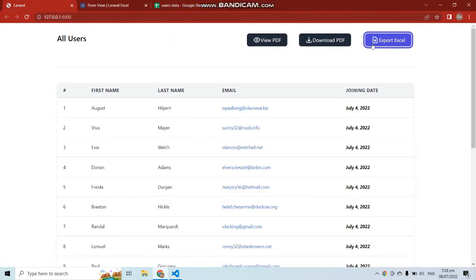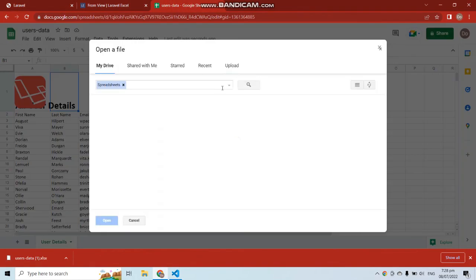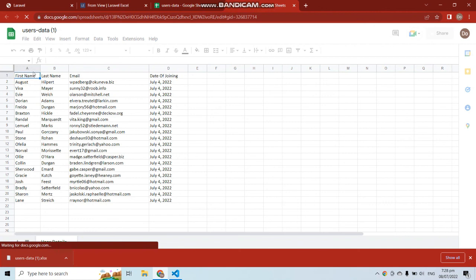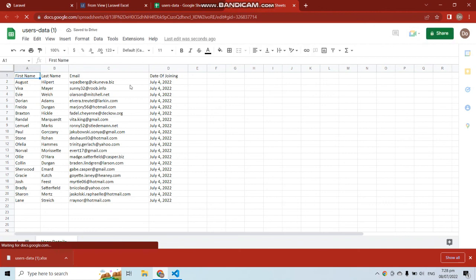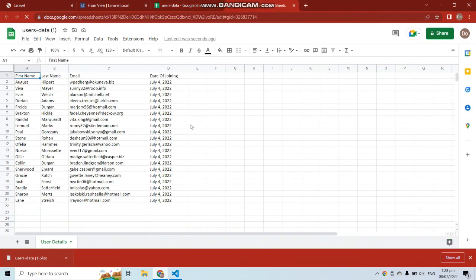Let's remove the logo and heading from the template, save it, and export Excel again. Opening the new file in the spreadsheet, we can see the logo and heading are gone. This is how we can easily export Excel files in Laravel.